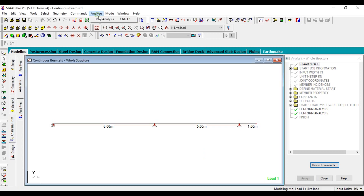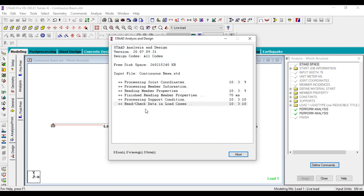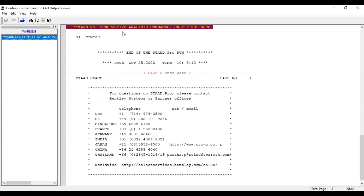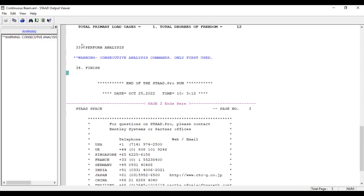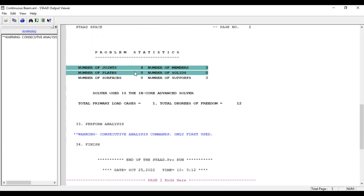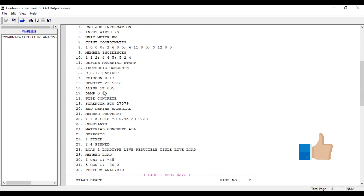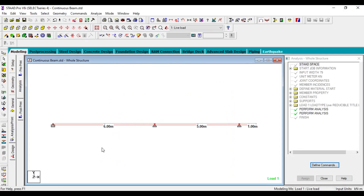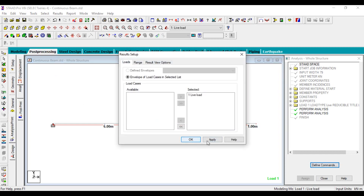If you want to analyze further, click Analyze and Print. Click Add. It will ask to perform the analysis — just close and click Analyze. If there are no errors it will show here. There is 1 warning and 0 errors. The warning is about a consecutive analysis command — we performed the analysis twice, that's why it appears. The output shows 4 joints, 3 members, 3 supports, and all dimensions and values as provided.